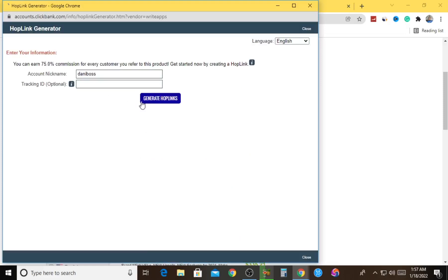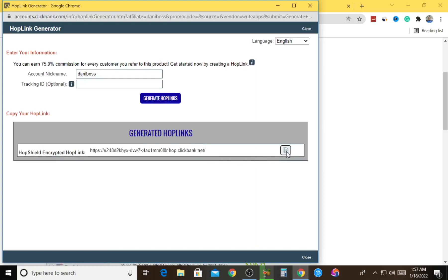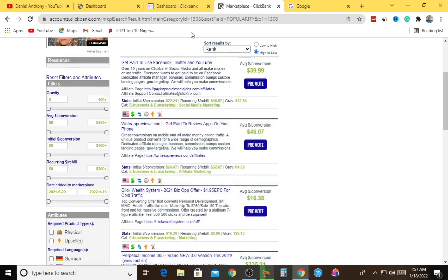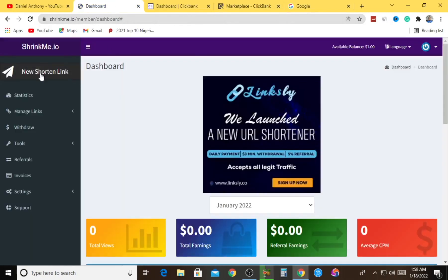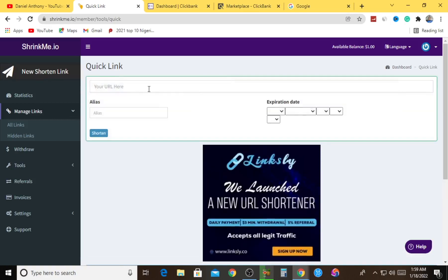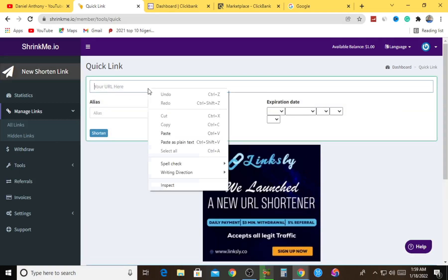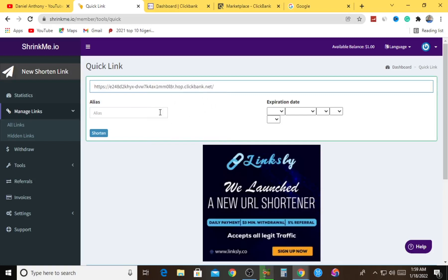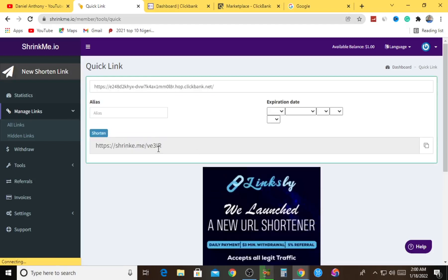Now we are here. All we have to do is start shortening URLs with this website in order to make money from both sides. We're going to make money by promoting an affiliate product. Let me go back and get my promotional link - danny boss - generate the hop link again, copy the link, and go back to ShrinkMe.io. Hit on New Shortened Link so we can start shortening our link.